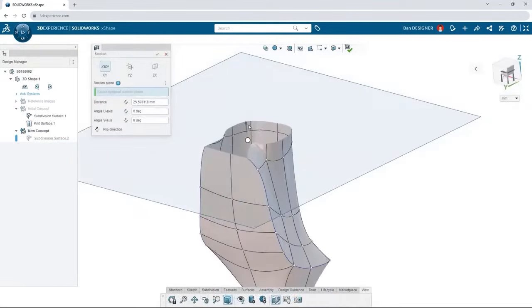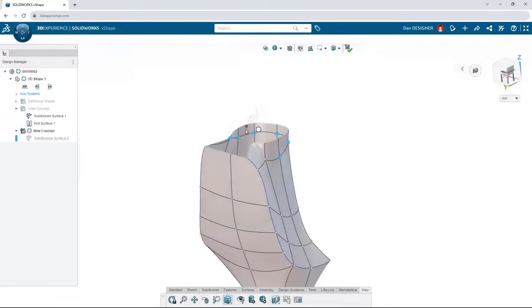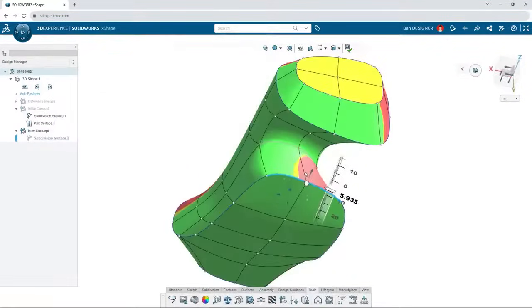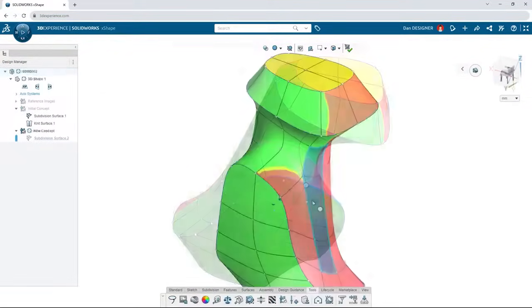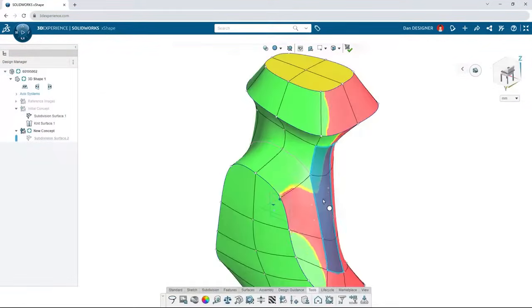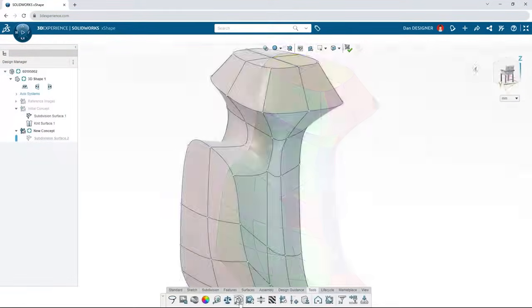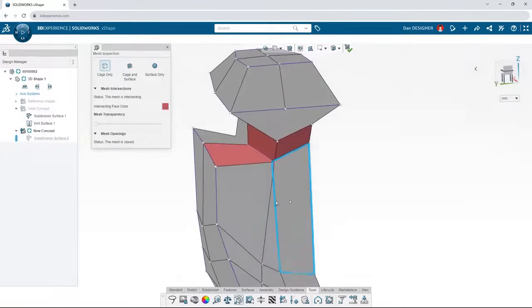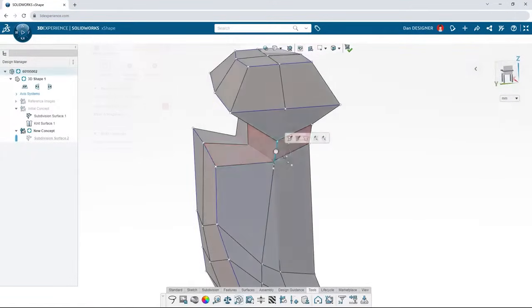Jump into a section view while modeling. And don't forget to check for manufacturability with draft analysis. When checking the quality of your surface, use mesh inspection to identify intersecting elements.